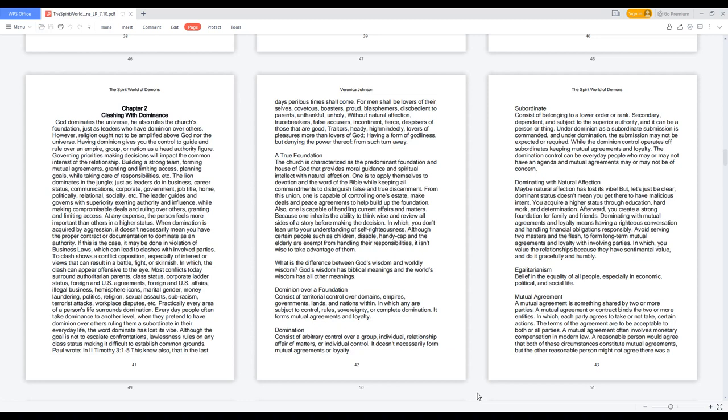To clash shows a conflict opposition, especially of interest or views that can result in a battle, fight, or skirmish, in which the clash can appear offensive to the eye. Most conflicts today surround authoritarian parents, class status, corporate ladder status, foreign and U.S. agreements, foreign and U.S. affairs, illegal business, hemisphere icons, marital gender, money laundering, politics, religion, sexual assaults, sub-racism, terrorist attacks, workplace disputes, etc.